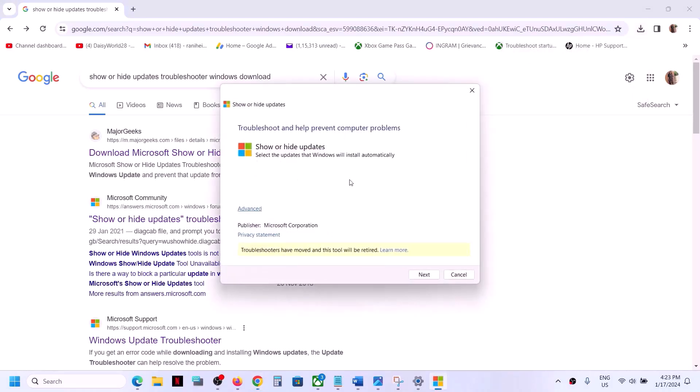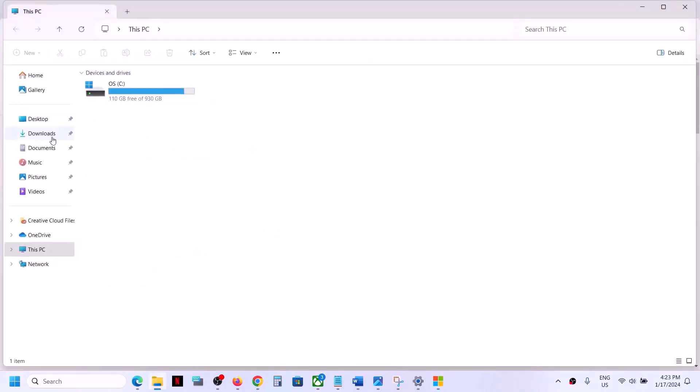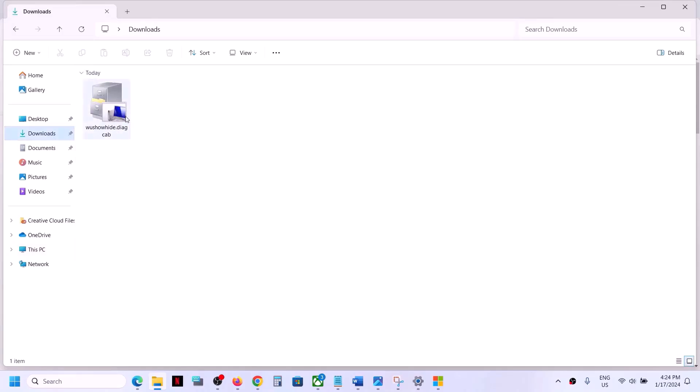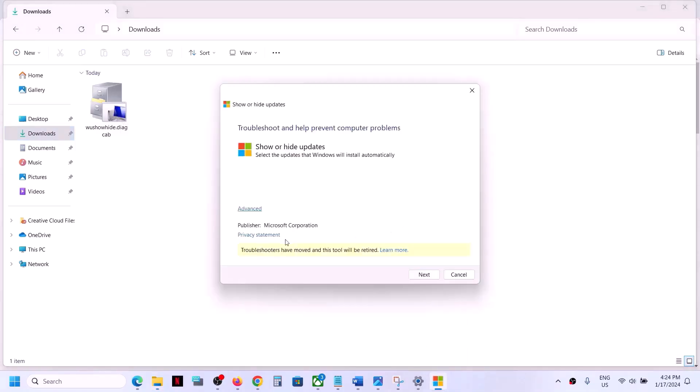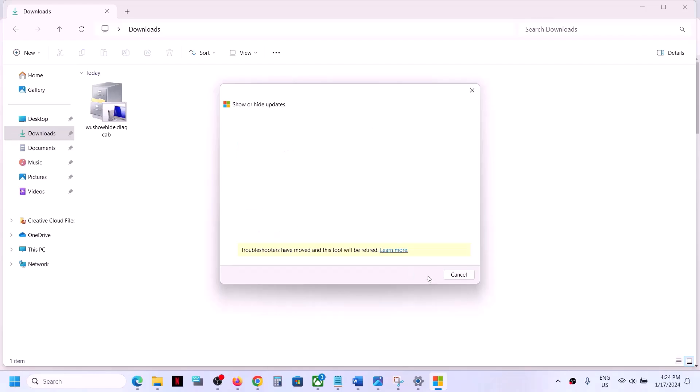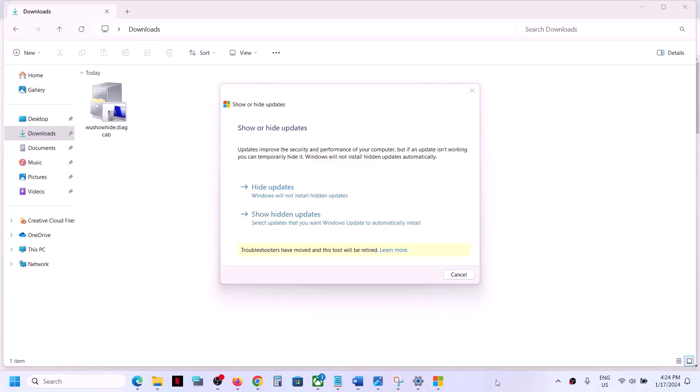Go to downloads. You have to download it from a third-party website or maybe from Microsoft's website if it's available. Once you find it and download it, double-click and run it. You can see it's from Microsoft Corporation. Click on 'show or hide updates,' then click next and let the search complete.